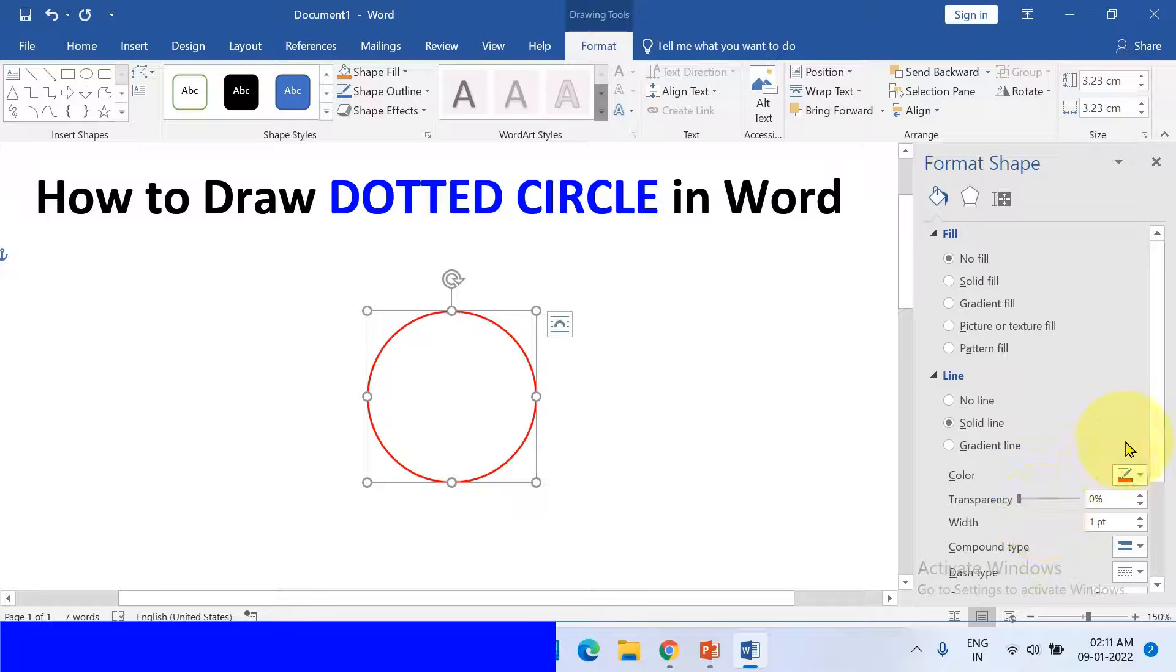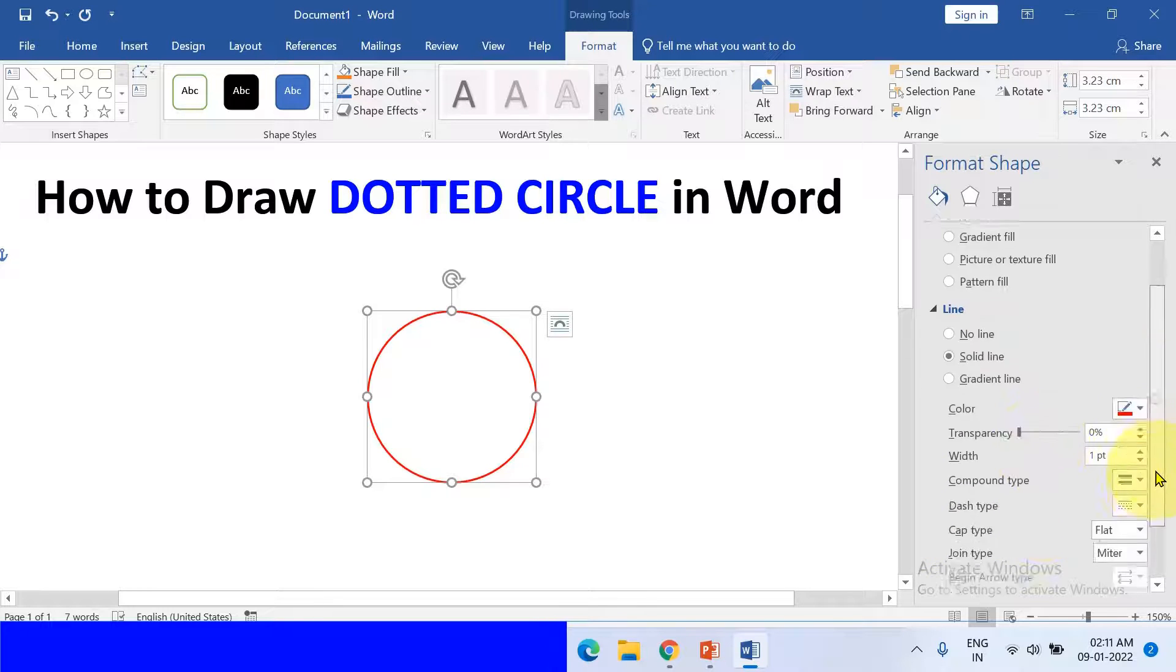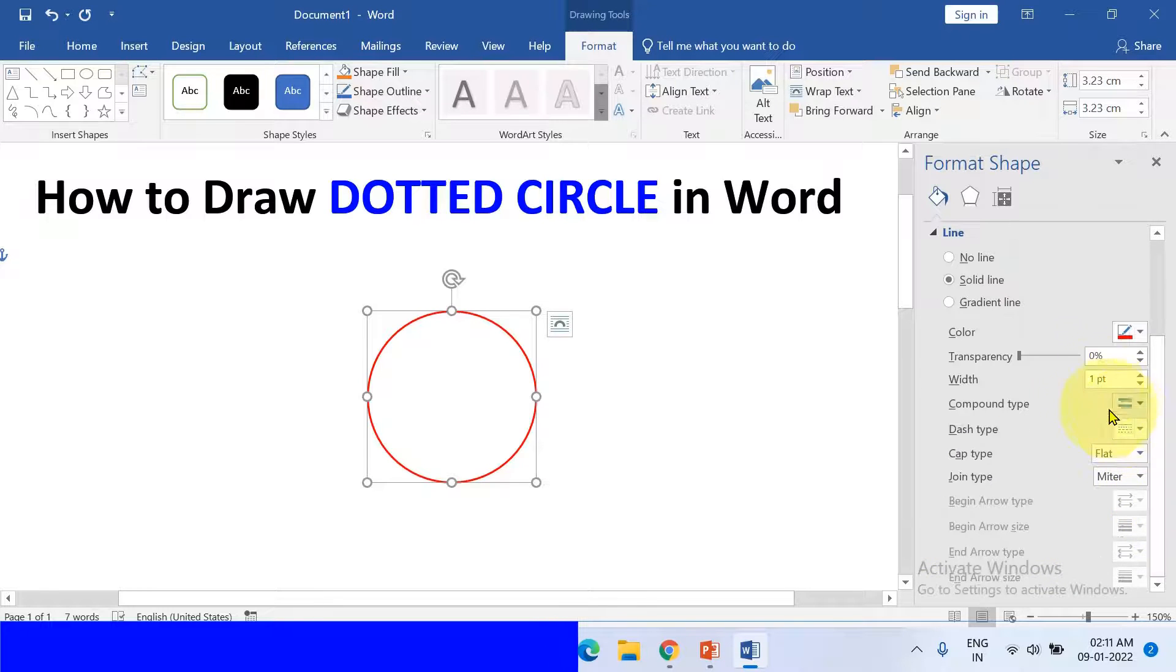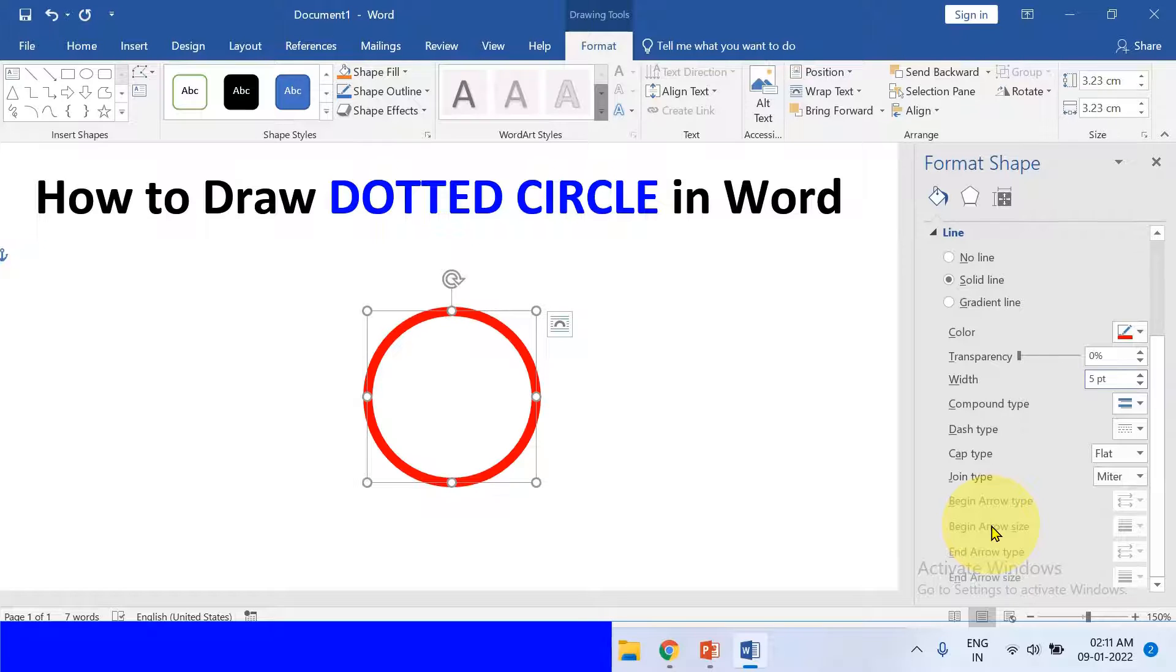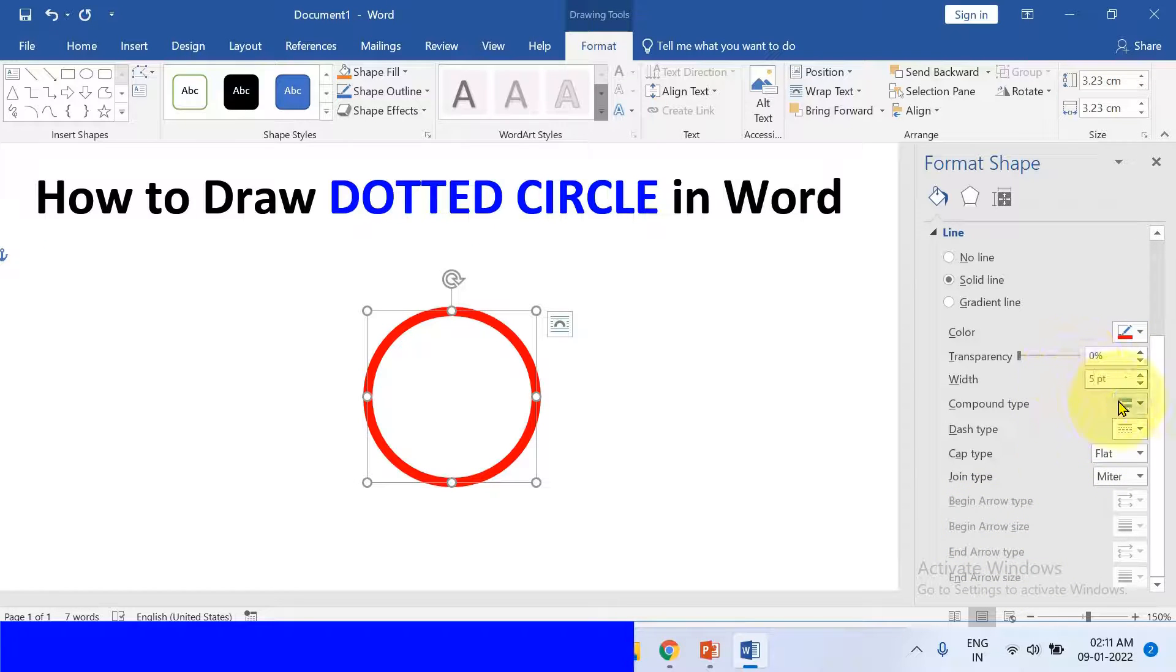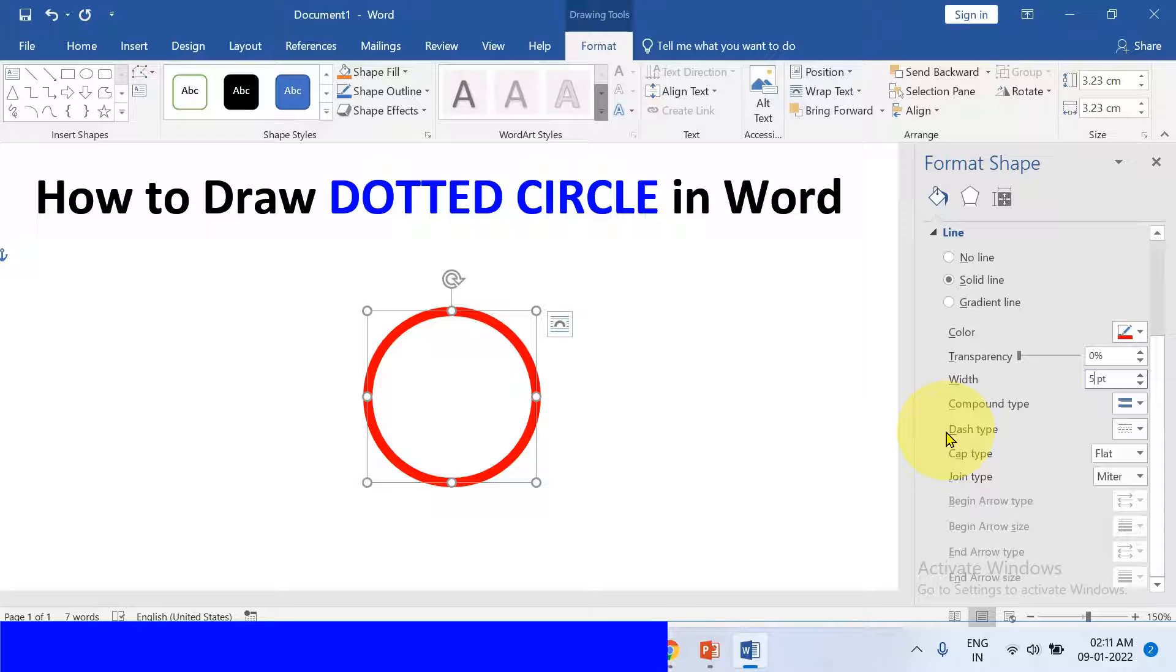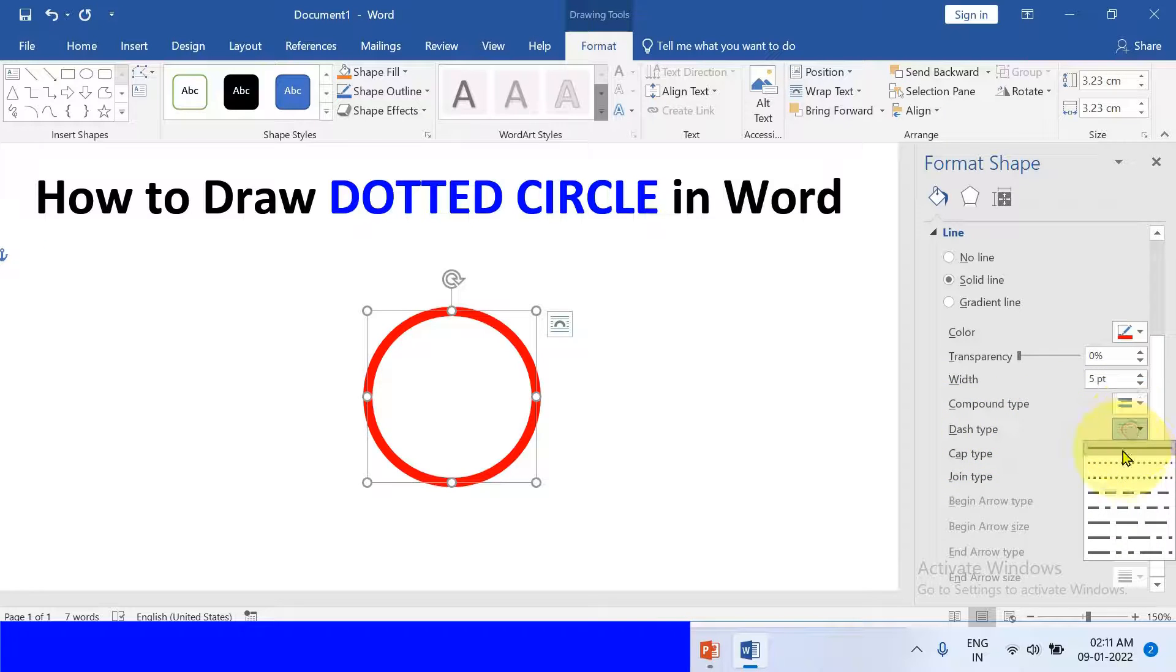And this width is the thickness of the line. If you want to increase the thickness, just enter the thickness like here I have inserted 5 points. And this is the option where you can make the circle dotted.